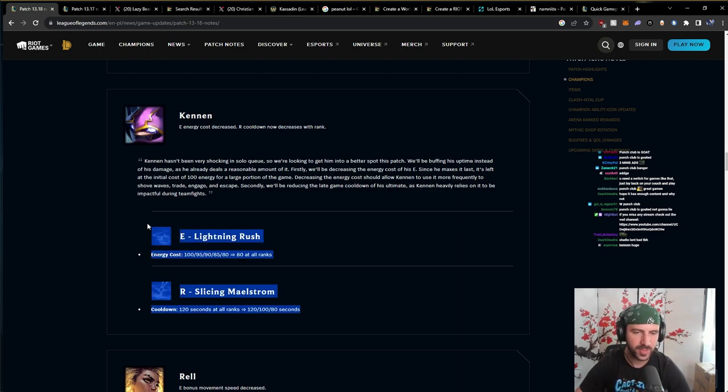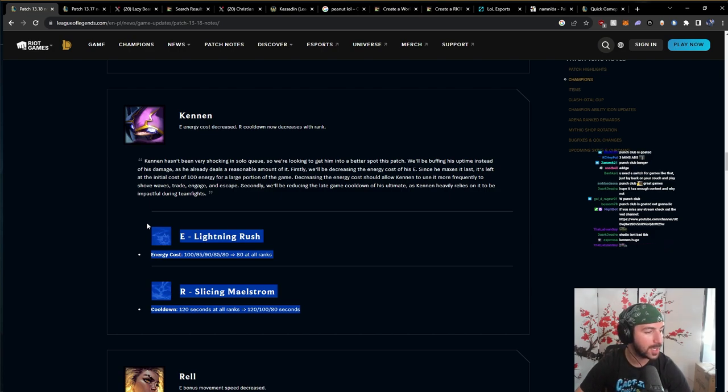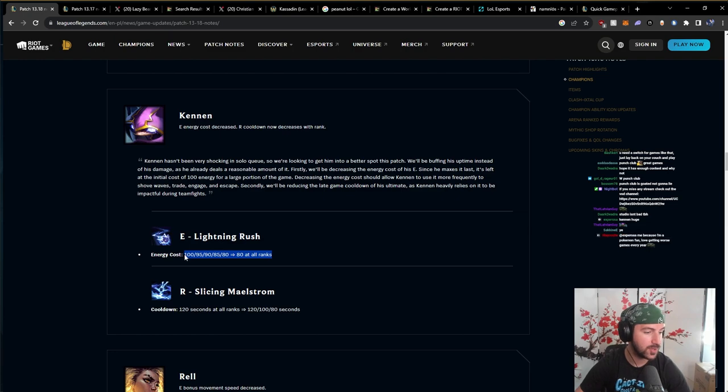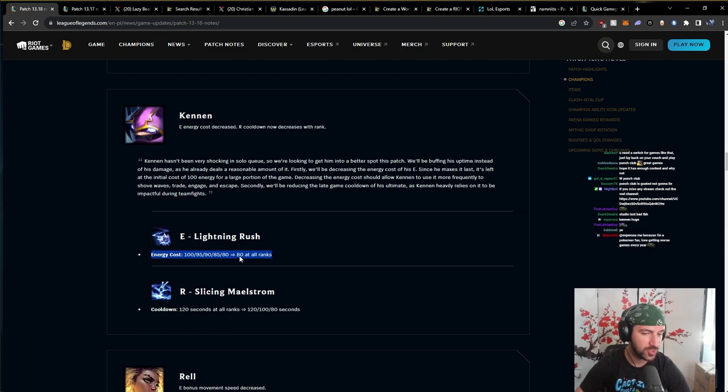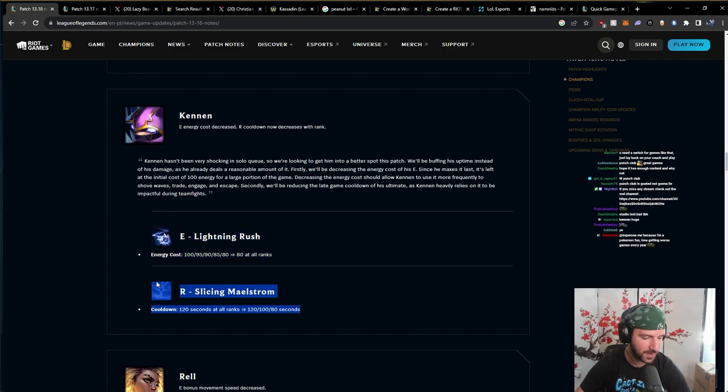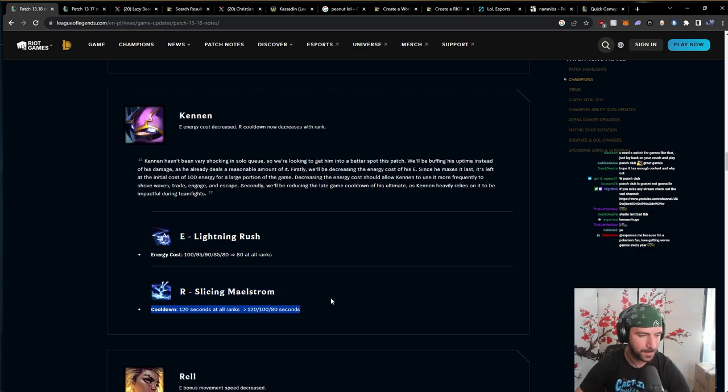I don't think this changes the state of Kennen, I'm not gonna lie. But I think this is pretty fucking massive. The energy cost. Like, the fact that it's less punishing to just E flat out without E-ing for damage, I think it's pretty fucking big. Yeah, this is a big change. I think this is fine. This is fine. But I don't think it's super big, honestly.